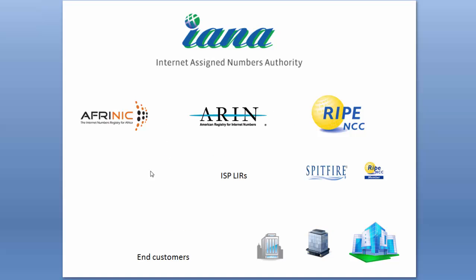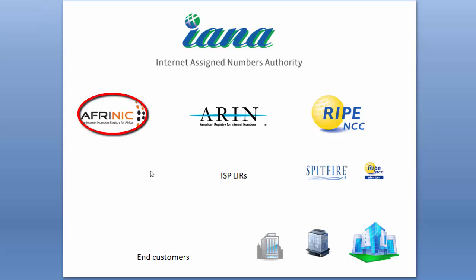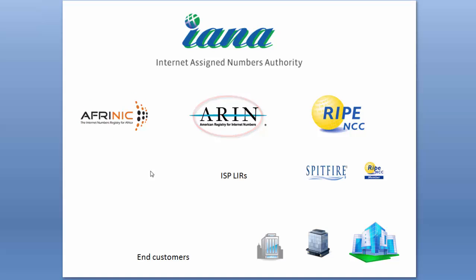We have to have some way of globally assigning these, so it's done in exactly the same way as IPv4 was. At the top you've got IANA, and IANA delegates responsibility to five regional registries: in Asia, APNIC; in Latin America and the Caribbean, LACNIC; Africa has AFRINIC; North America has ARIN; and in Europe we've got the RIPE NCC.